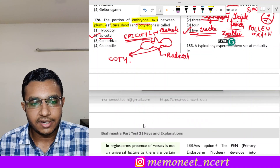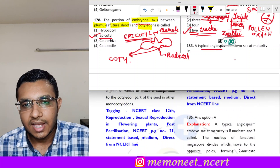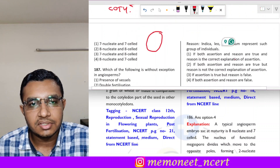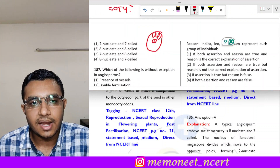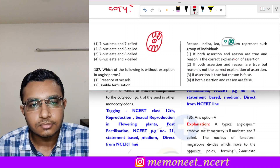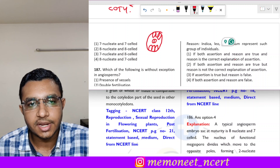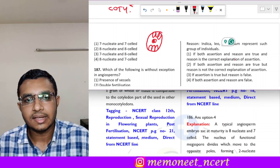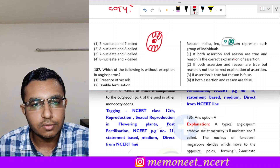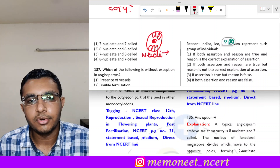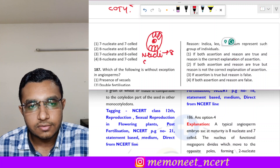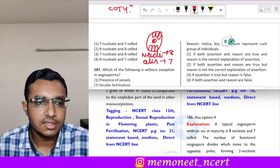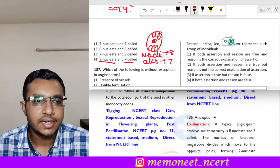Question 186: a typical angiosperm embryo sac at maturity is — the embryo sac contains: 2 synergids, 1 egg cell, 3 antipodals, and 1 central cell with 2 nuclei. Total cells: 7 (the central cell is one cell with two nuclei). Total nuclei: 8. So the mature angiosperm embryo sac is eight-nucleate and seven-celled. The correct answer is option 4.